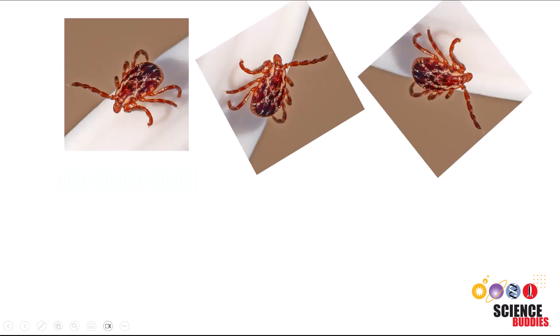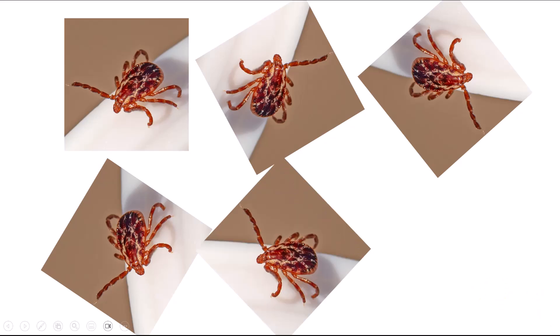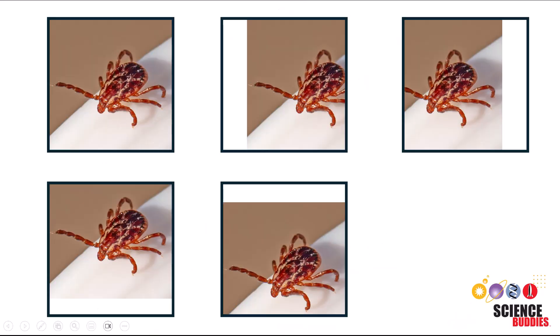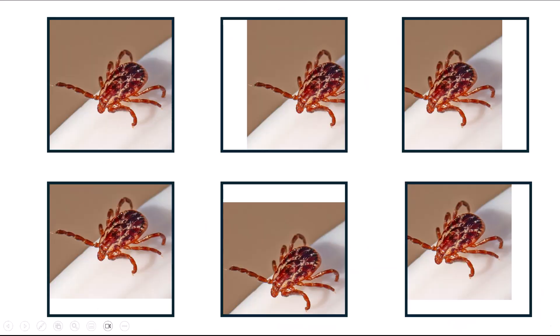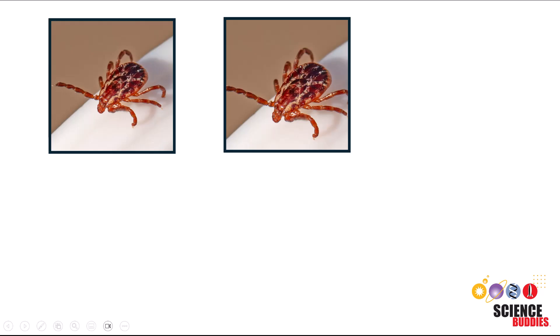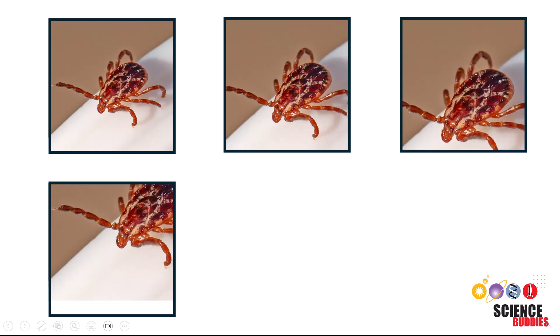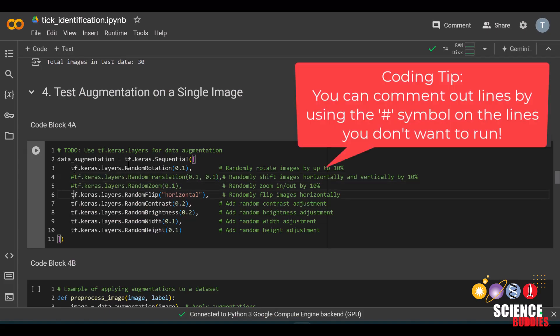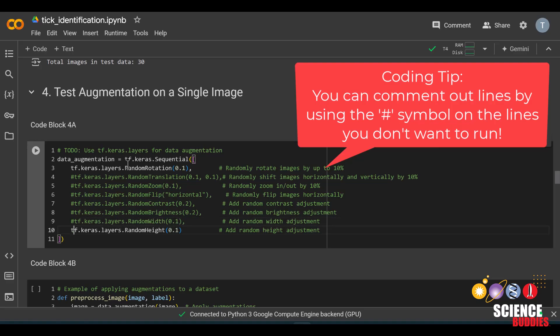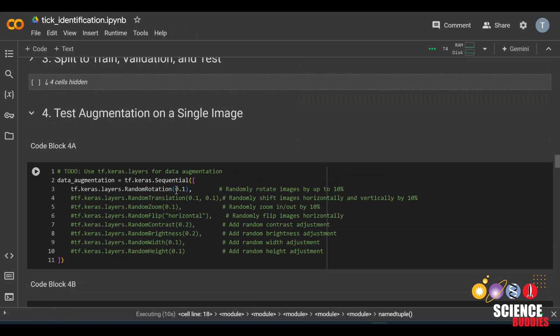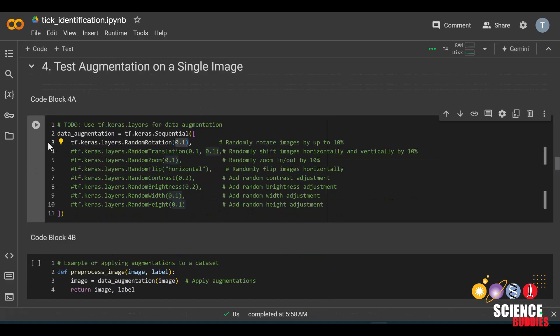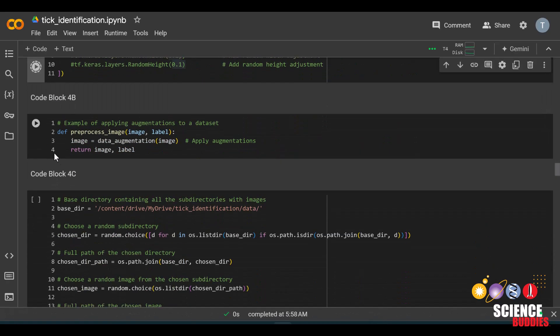For example, rotation will rotate the image randomly, translation will shift the image by a certain amount, zoom will zoom in and out of an image, and so on. For example, I'll first comment out all of these lines except for rotation. Currently, it is set to 0.1, or 10%, so the image will rotate randomly by 10%. Don't forget to run this block.